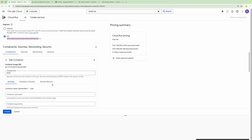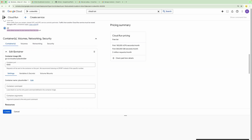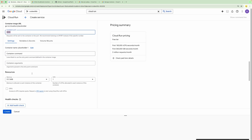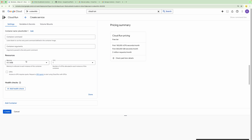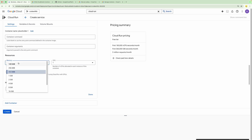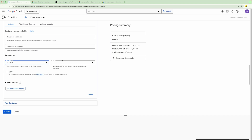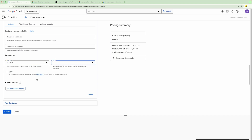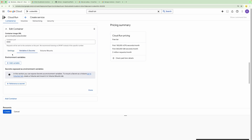We have options to provide container, volume, network, and security-related configuration. For container configuration, ideally you define this when creating a Cloud Run service, but for Cloud Run Functions you don't need to provide the container configuration. However, you can provide resource-related configuration such as memory and CPU — whatever memory and CPU you need for your Cloud Run Function, you can define that.